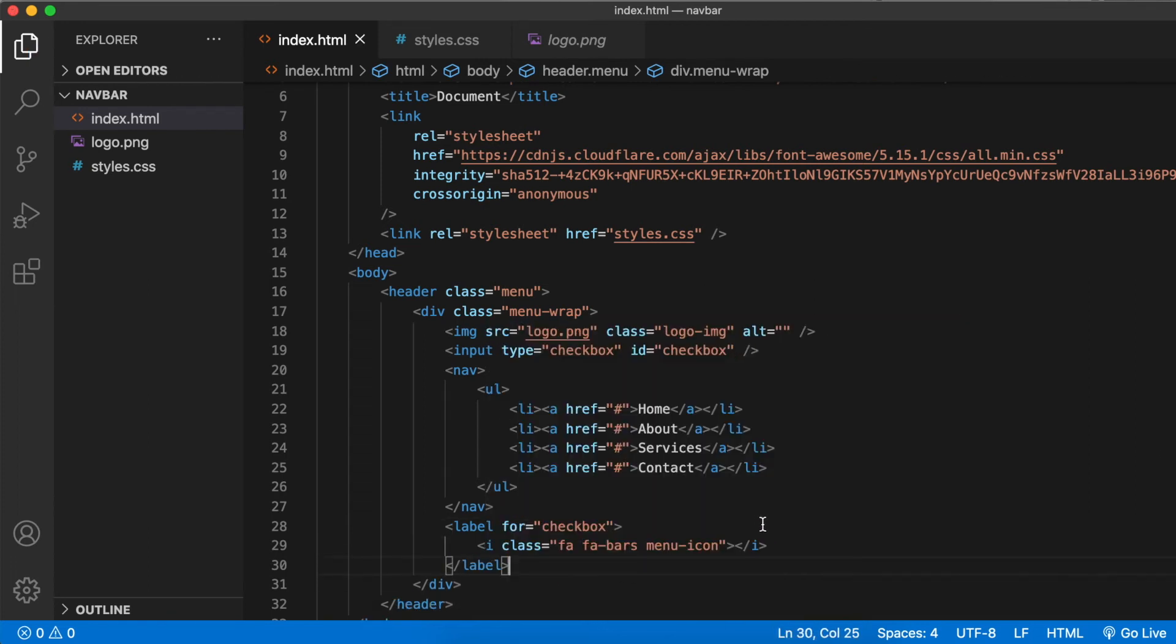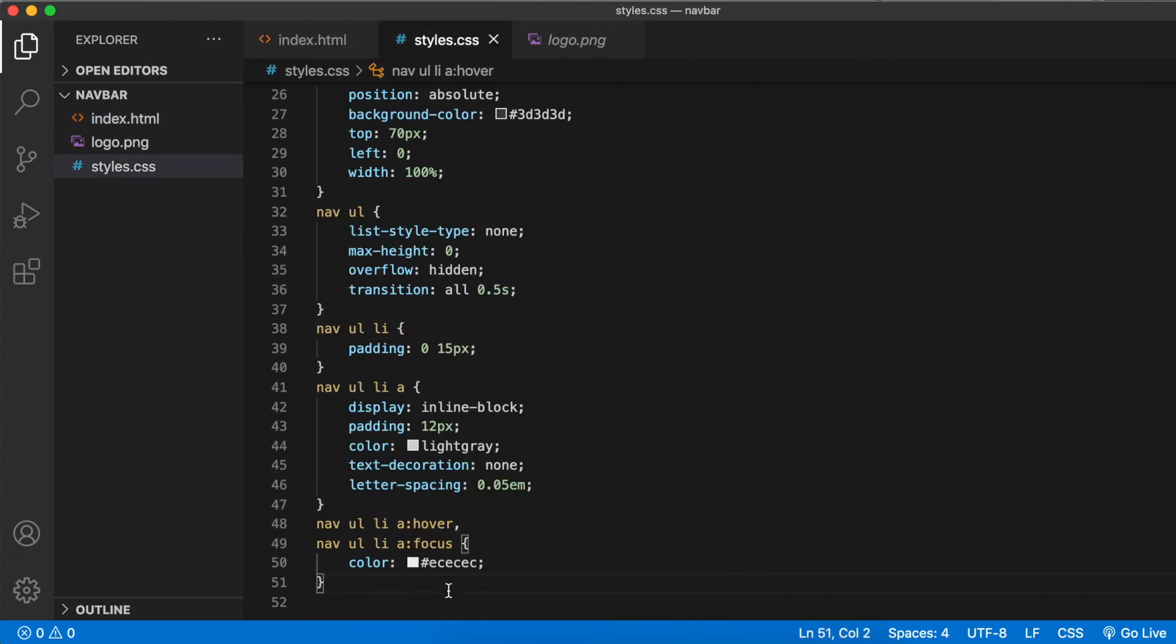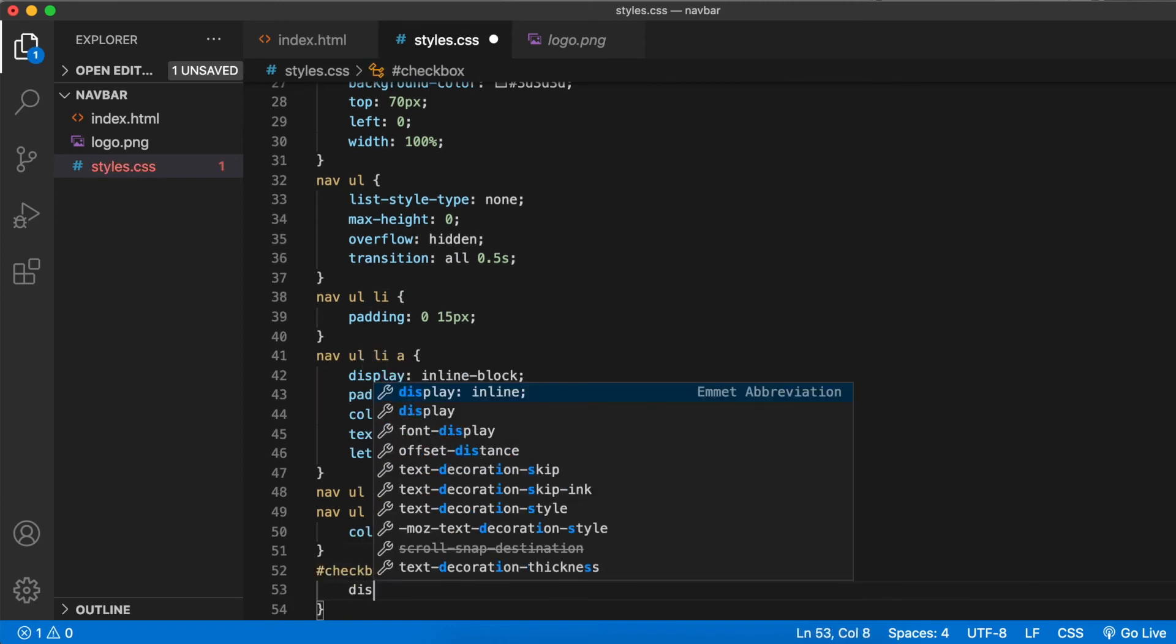So whenever this is clicked, it toggles the checkbox. Now in CSS, let's first hide the checkbox: checkbox display none.